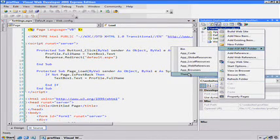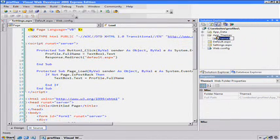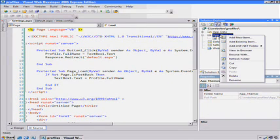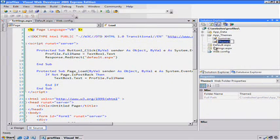In the ASP.NET folder link, I'm creating this thing called themes, and I'll make one called summer. And I'm also going to have one called winter, so I'll go ahead and make that right now.